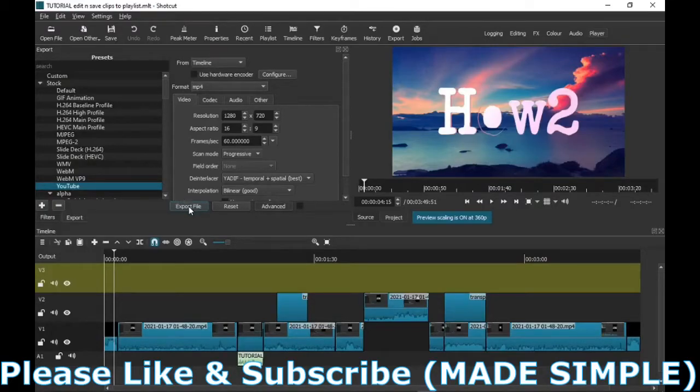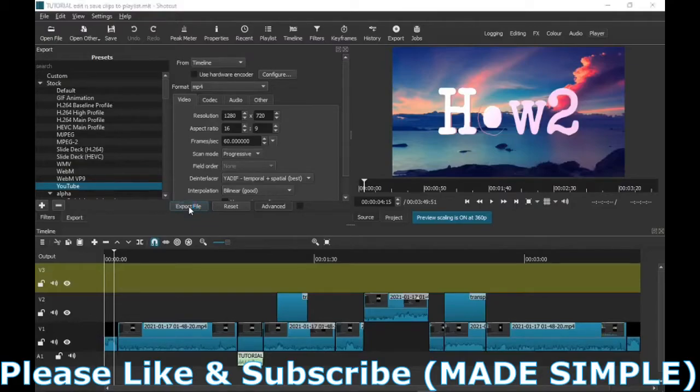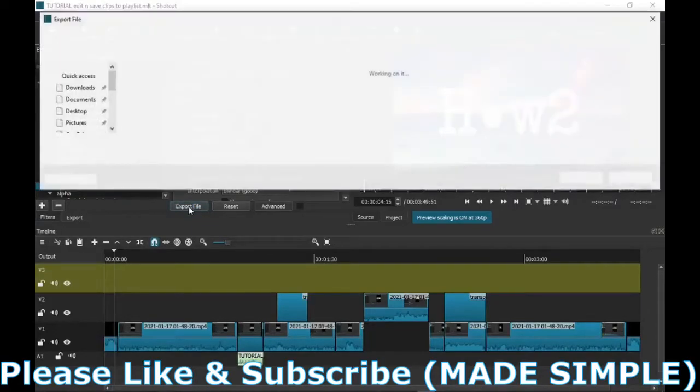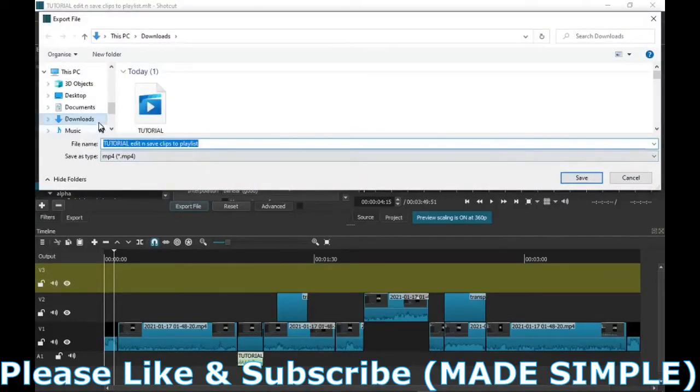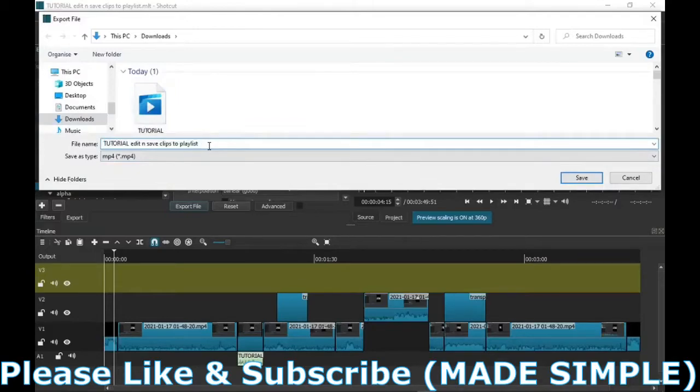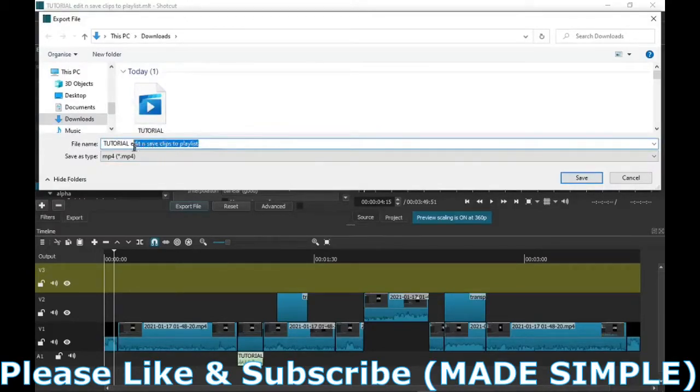All you do is just press Export. When you've pressed export, like anything else when you save on your computer, it's going to want to know where you want to save it to. I'll leave it in the downloads and what you want to call it.